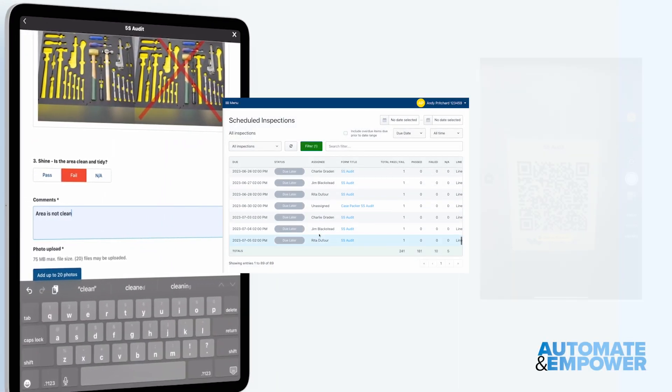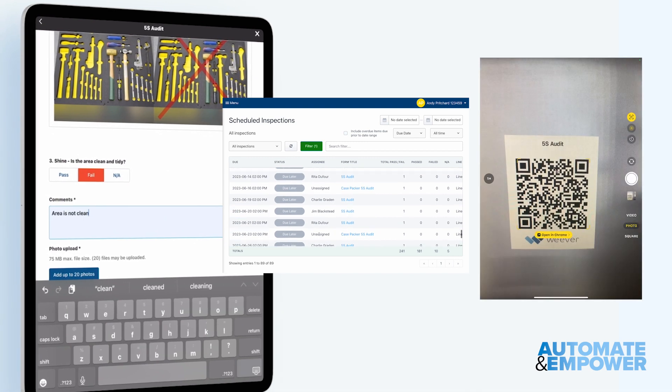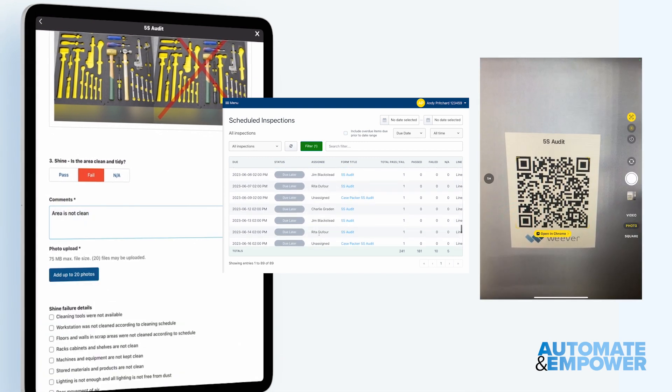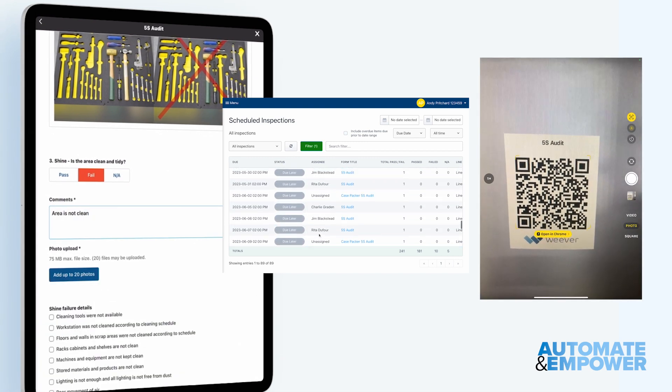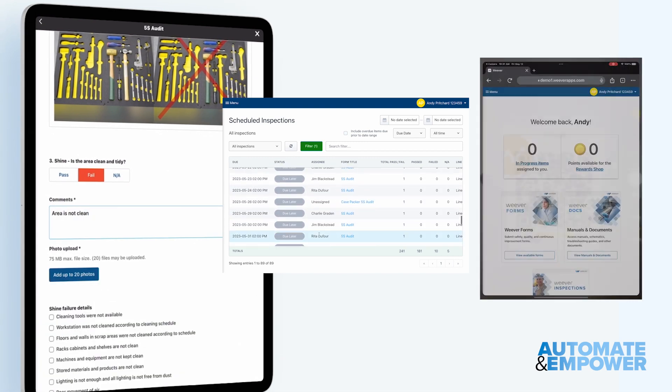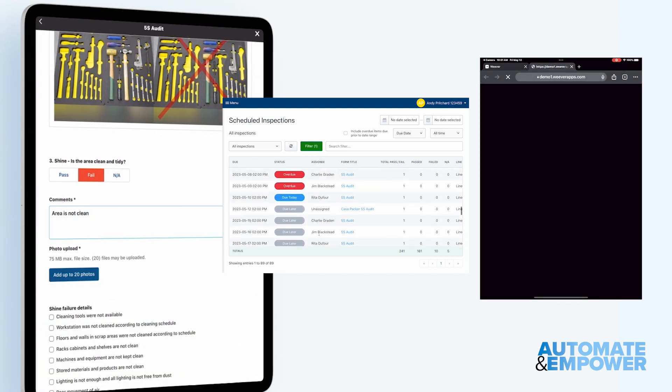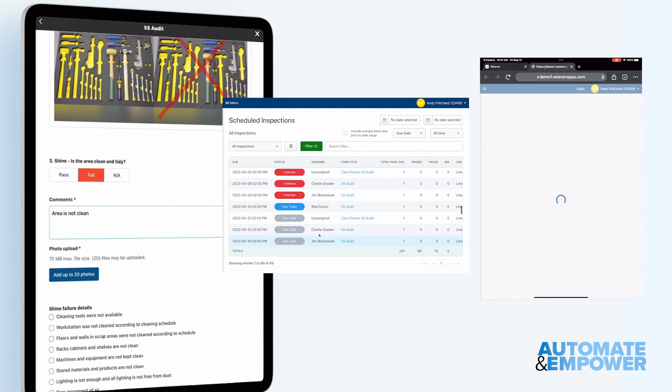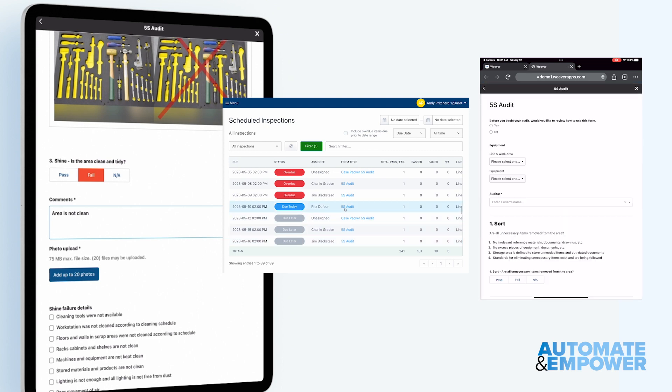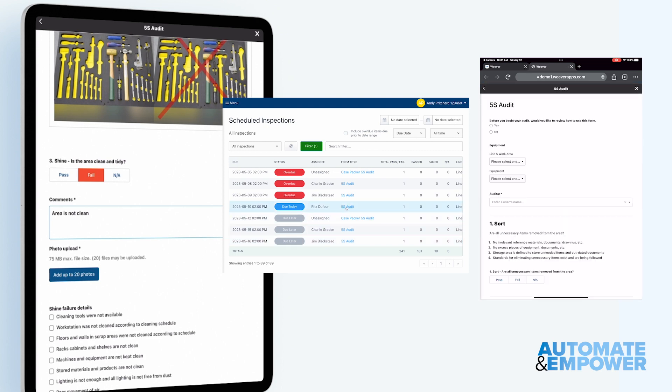Weaver makes it easy to establish and sustain an efficient and engaging 5S auditing program using schedules and QR codes to make audit forms highly accessible to auditors.